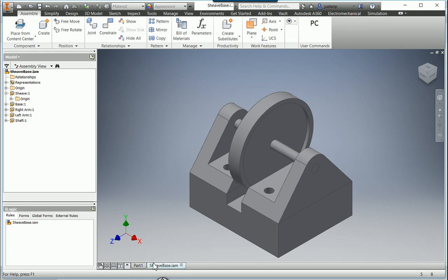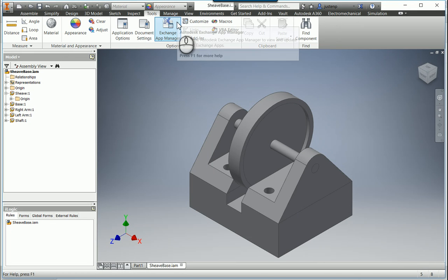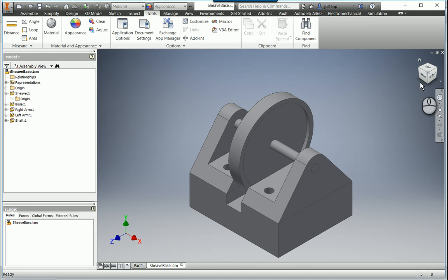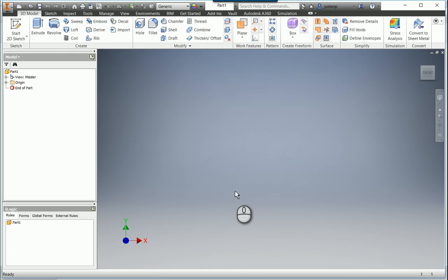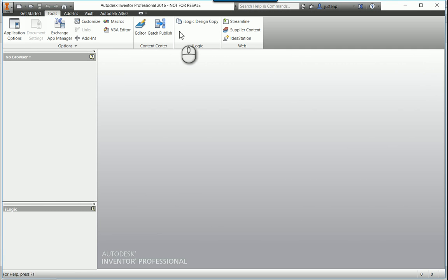You can see I've got a couple of documents open down here. If I hop over to the Tools tab, which is where I would find the iLogic Copy Design Tool, I see nothing here. No iLogic Copy Design Tool, so I'm going to close out my open documents. Over to Tools, and there it is, iLogic Design Copy.